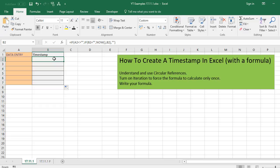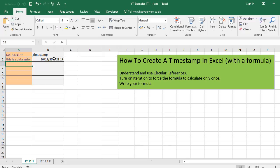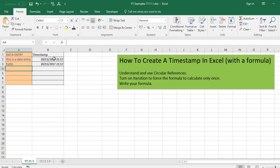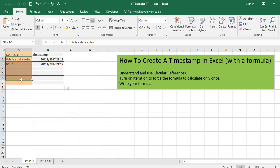So it looks like there's nothing in there at the moment because A2 is blank. So let's test it. There we go. Let's test it again. So we've successfully created a timestamp for column B when we enter something into column A.